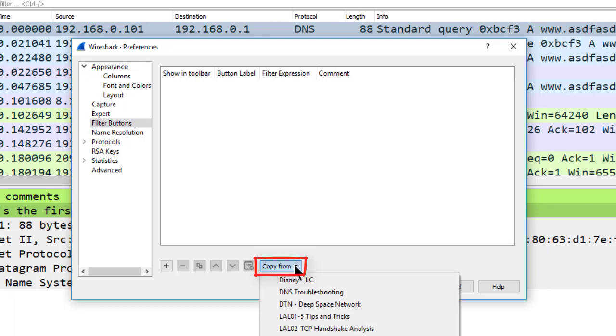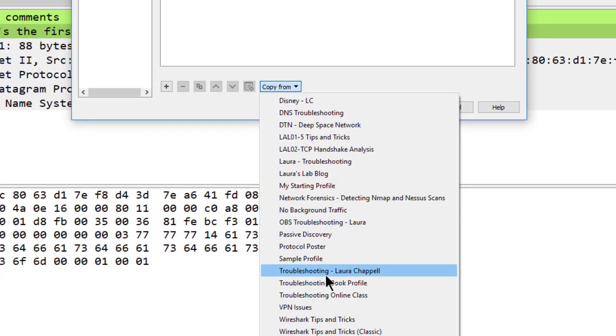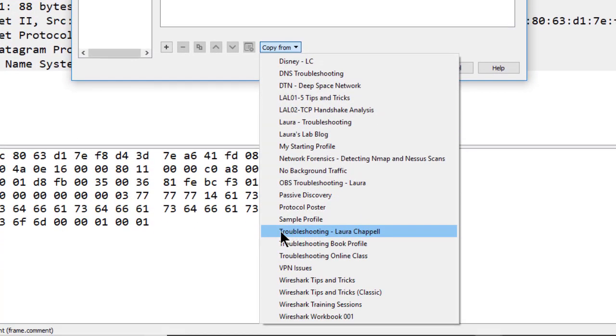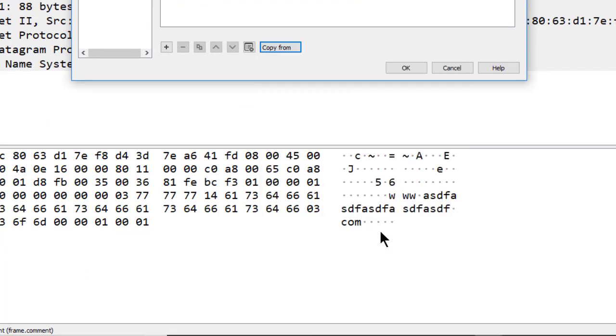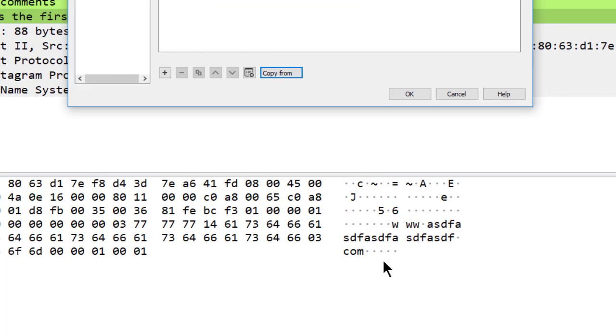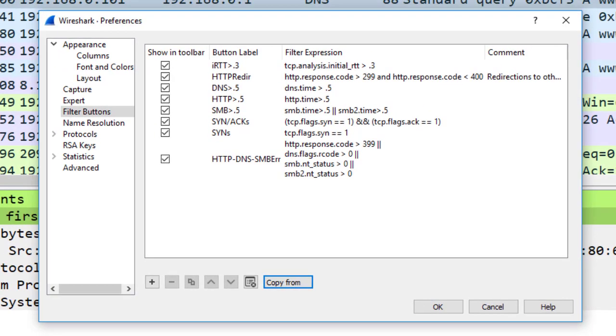I'll click copy from, and there is the profile that had all those great buttons that I want to bring into this profile. So I will select that Troubleshooting Laura Chappell profile, and there are the buttons.